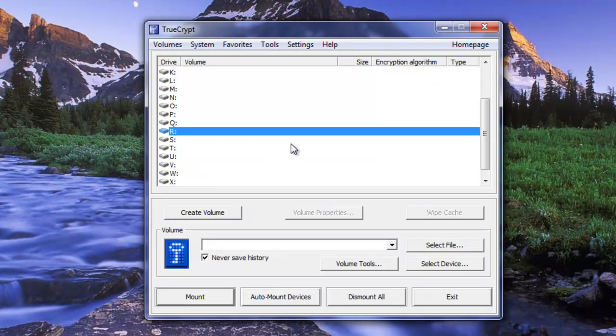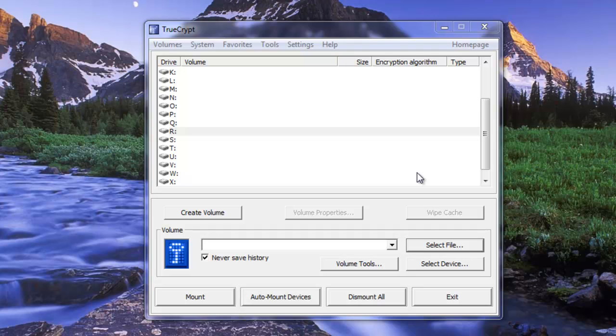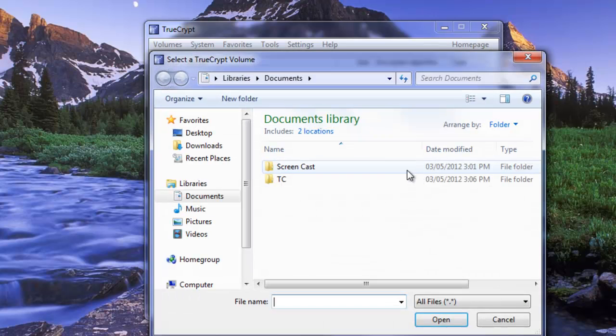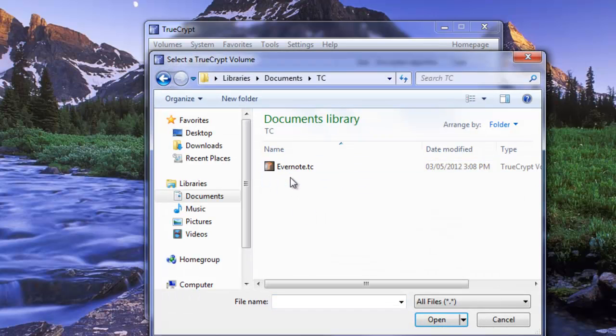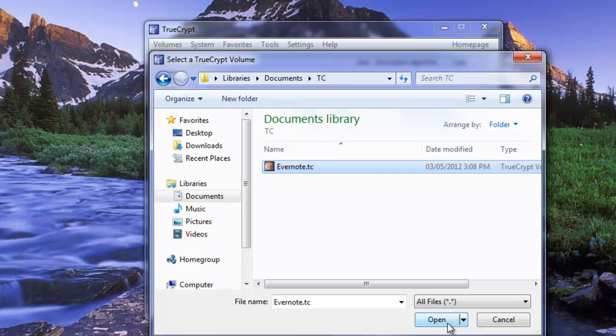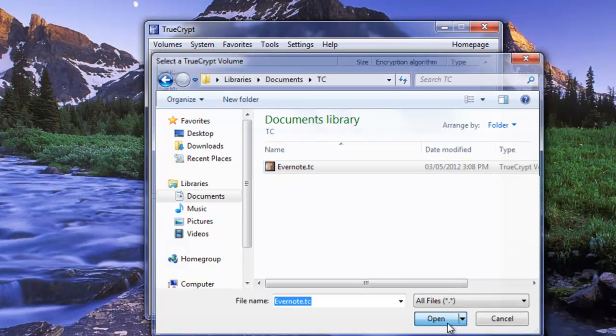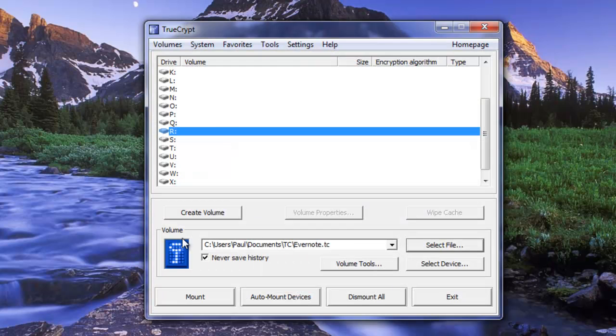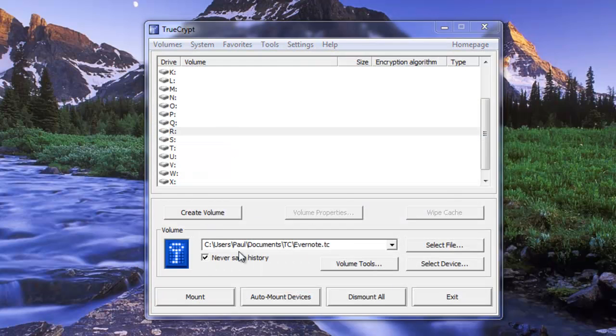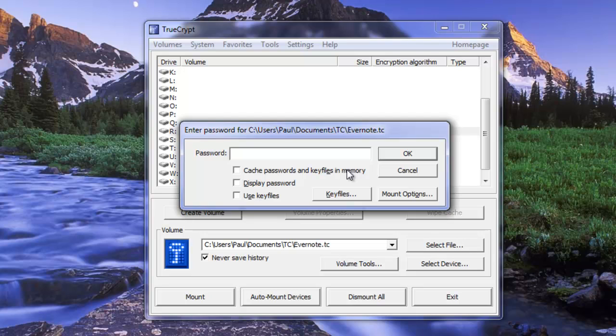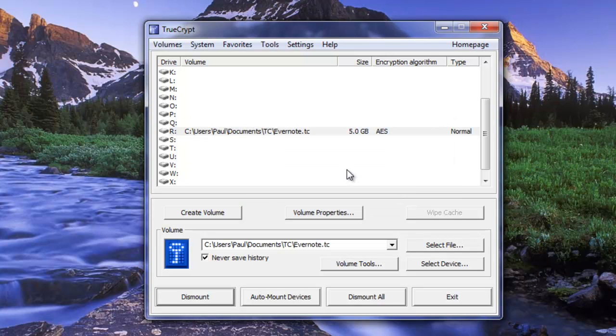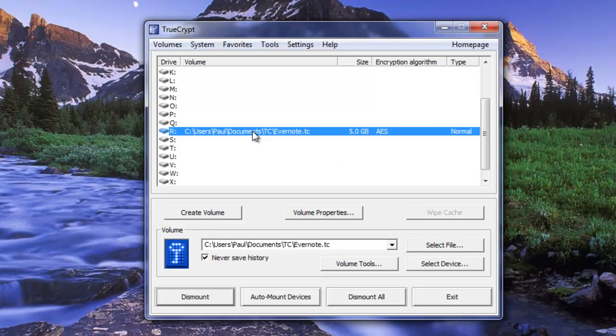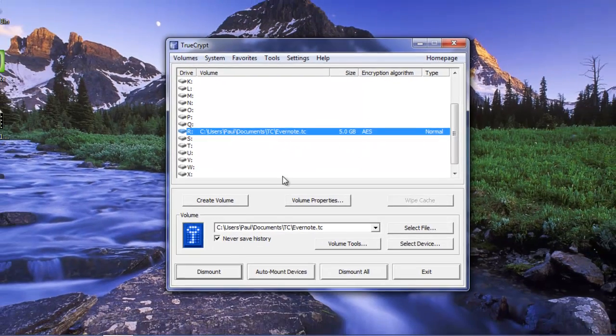I'm going to select my file that I just created. I'm going to go into my TC folder. I'm going to choose my Evernote TC file. And then I'm going to click on Mount. We're going to be asked for our password to mount our volume. And so there's our volume mounted on Drive R currently. And you can see where the path is that it's sitting and all that stuff. And we have a 5 gig file.